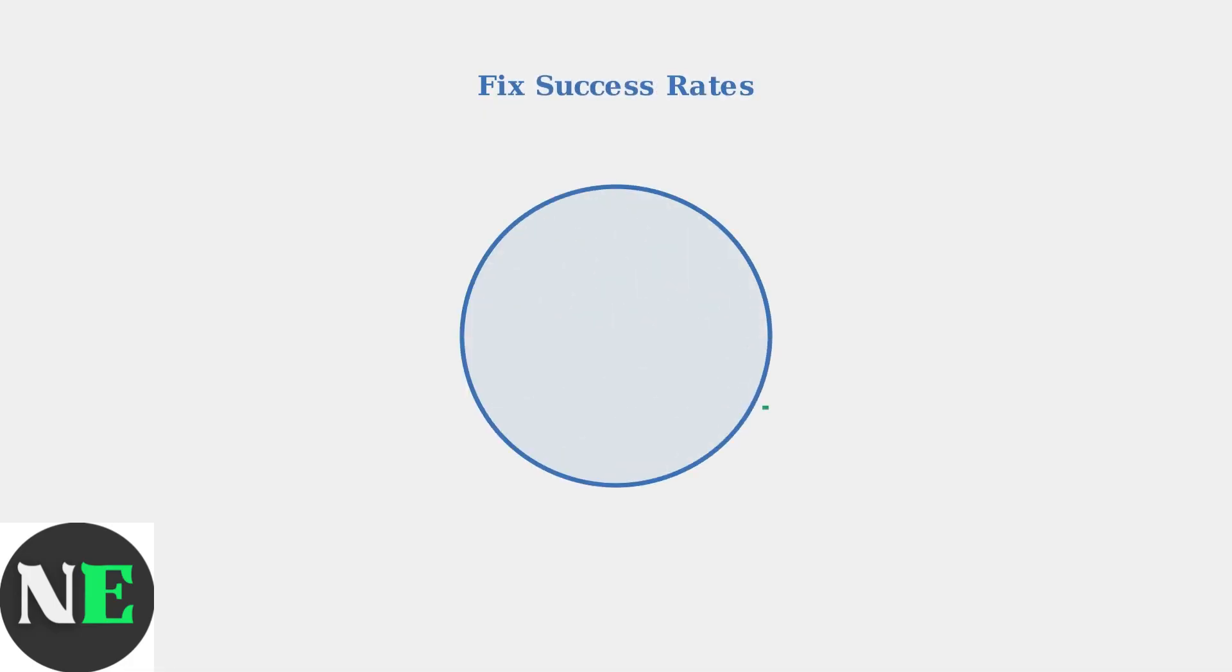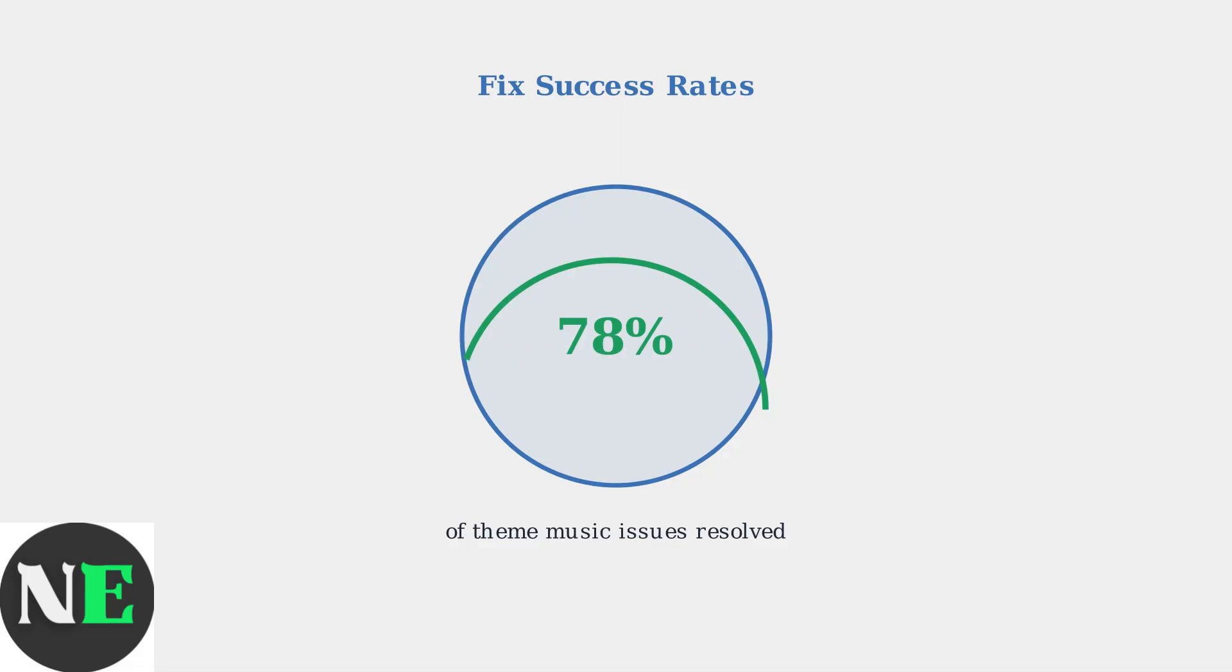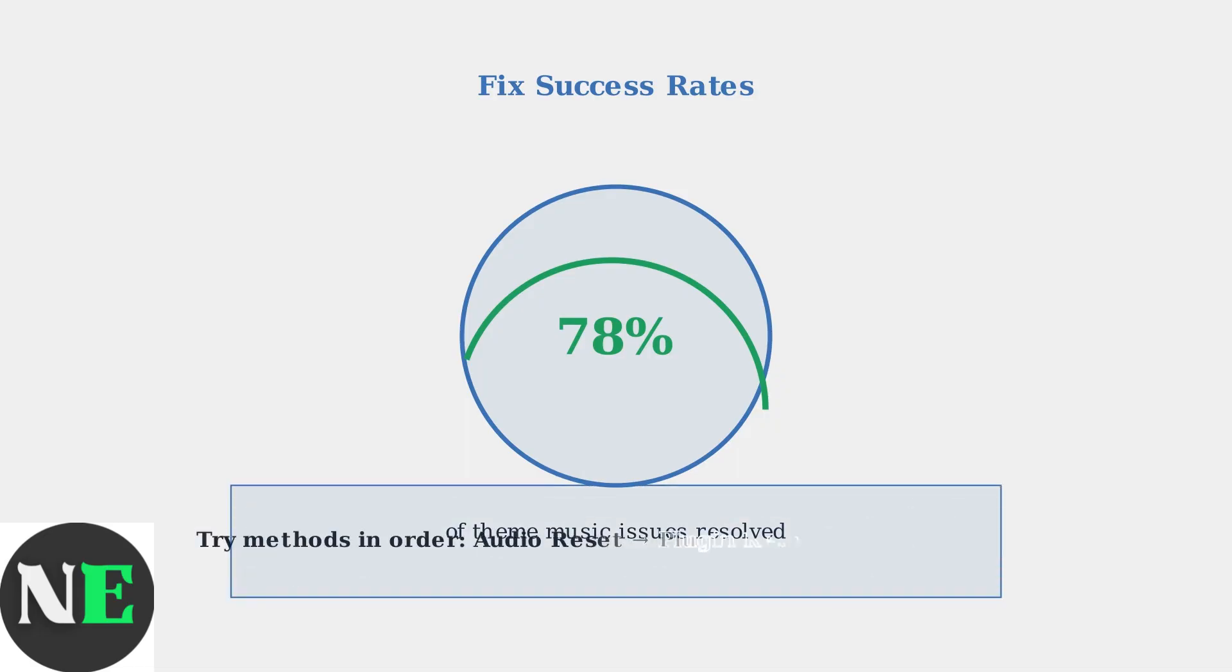These standardized fix methods are highly effective. Community data shows that these standard fixes resolve approximately 78% of all audio complaints related to theme music on Steam Deck.